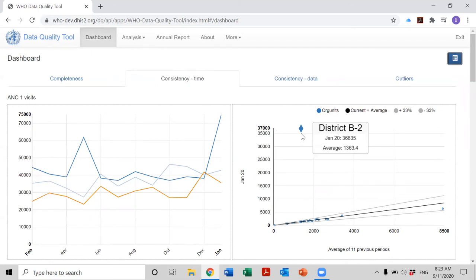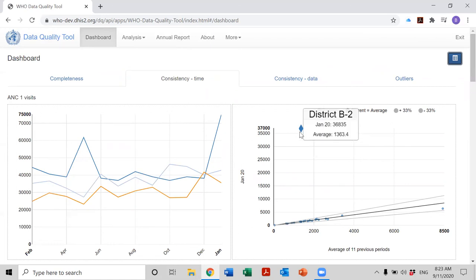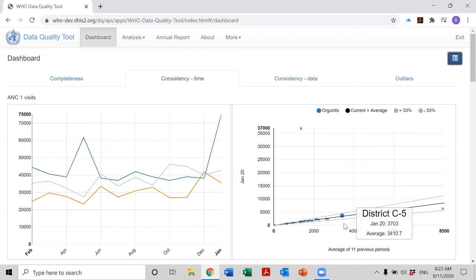So in January of 2020, District B2 reported a very large and probably incorrect value of 36,835 first ANC visits. When you compare this to the average of the previous 11 months, it reported only 1,363 first ANC visits during those previous 11 months. So this dot is shown far from the reference line, far from the line showing equal values.